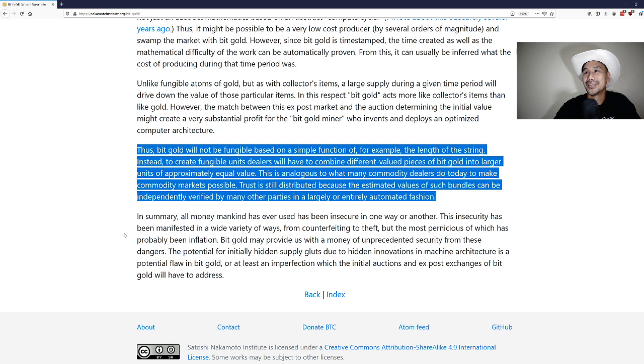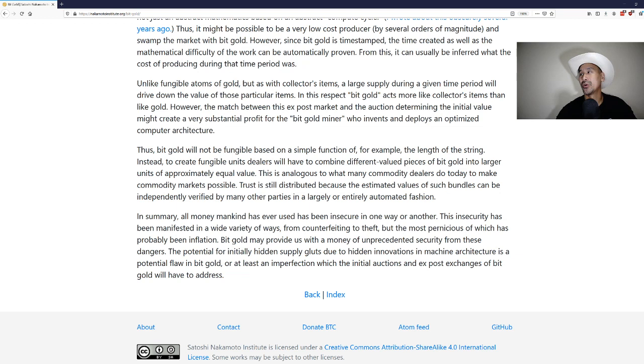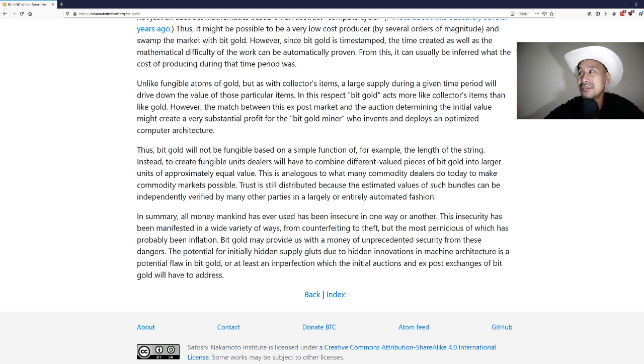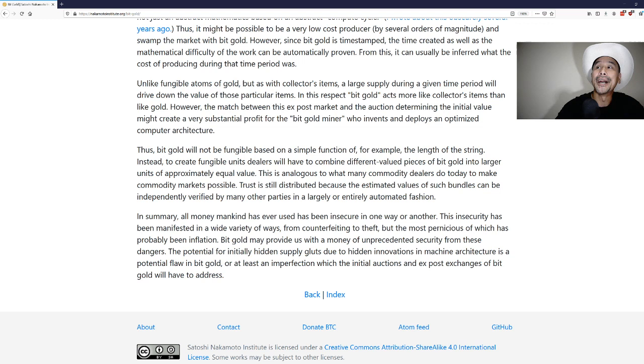In summary, all money mankind has ever used has been insecure in one way or another. This insecurity has been manifested in a wide variety of ways from counterfeiting to theft, but the most pernicious of which has probably been inflation. Bit gold may provide us with a money of unprecedented security from these dangers. The potential for initially hidden supply gluts due to hidden innovations in machine architecture is a potential flaw in bit gold, or at least an imperfection which the initial auctions and ex post exchanges of bit gold will have to address.